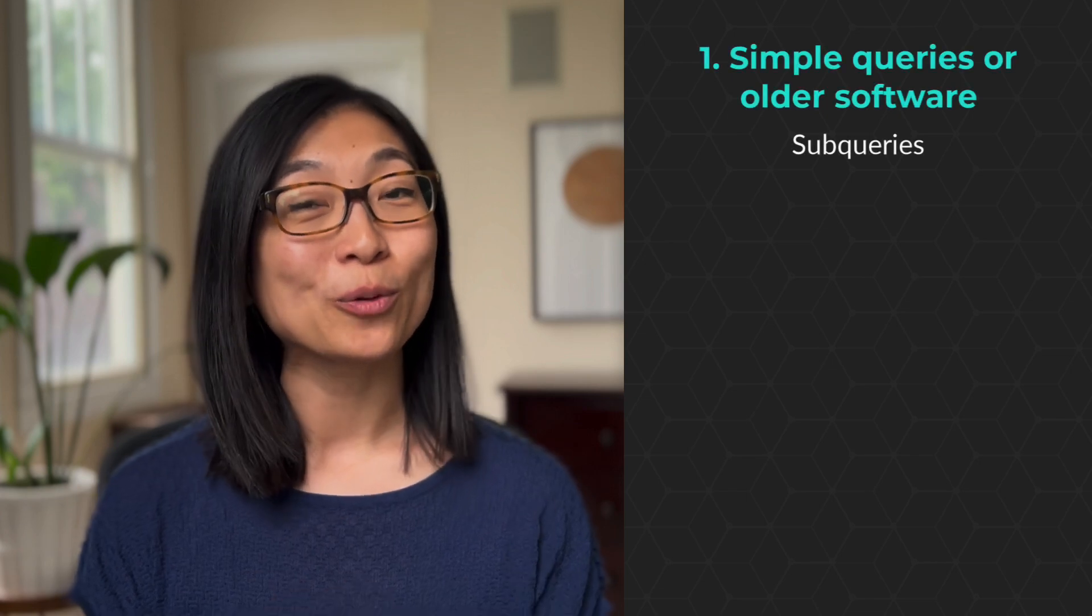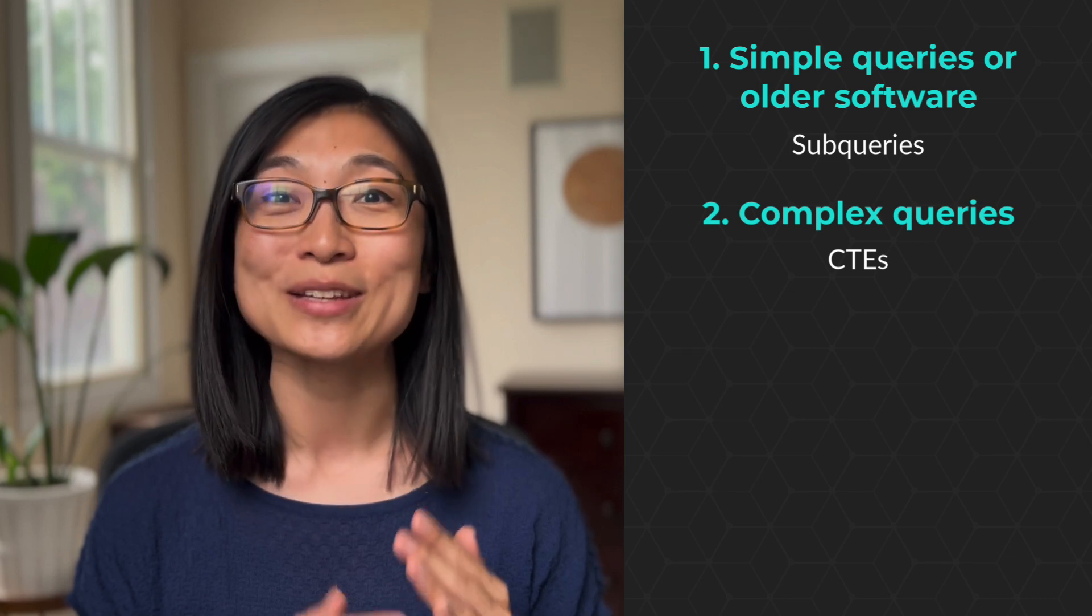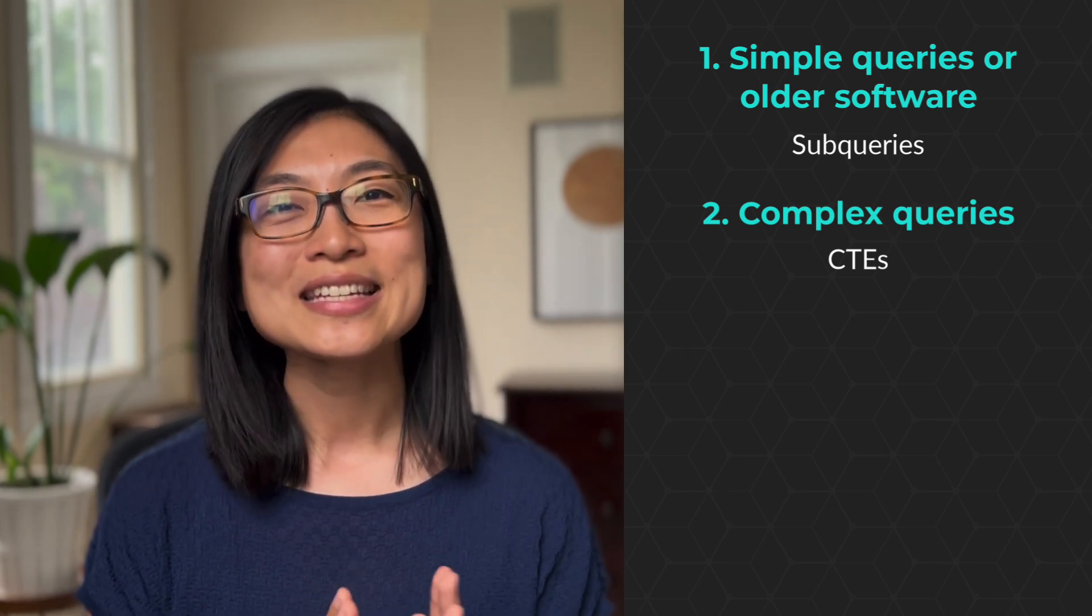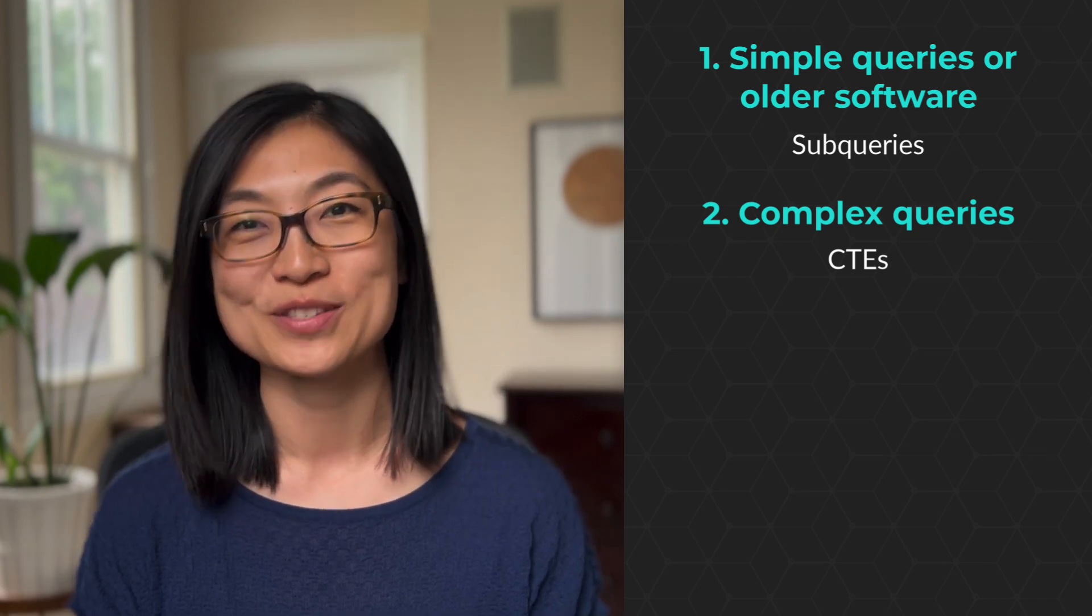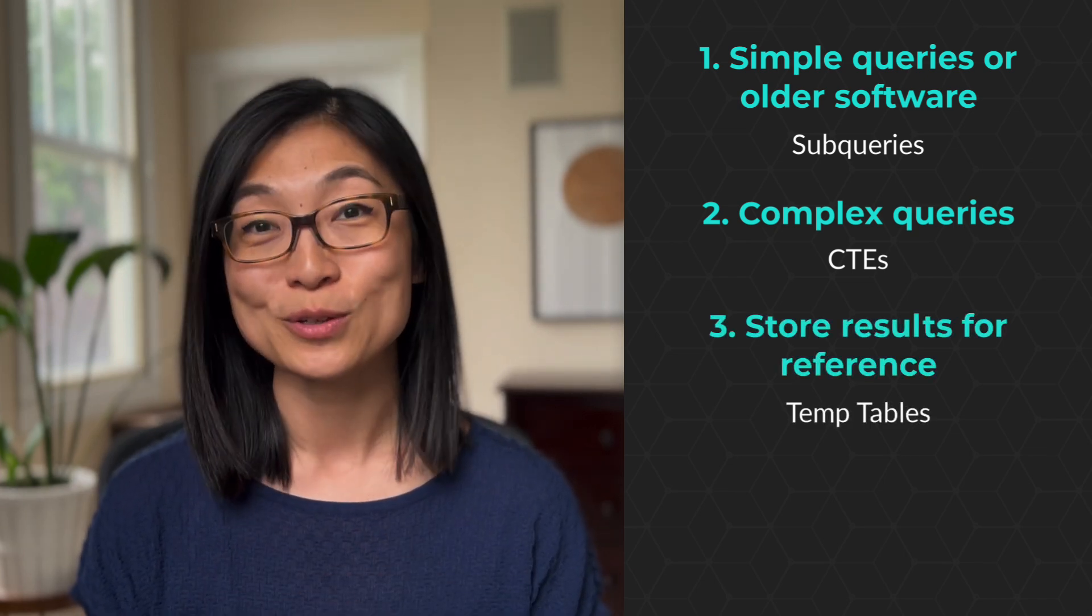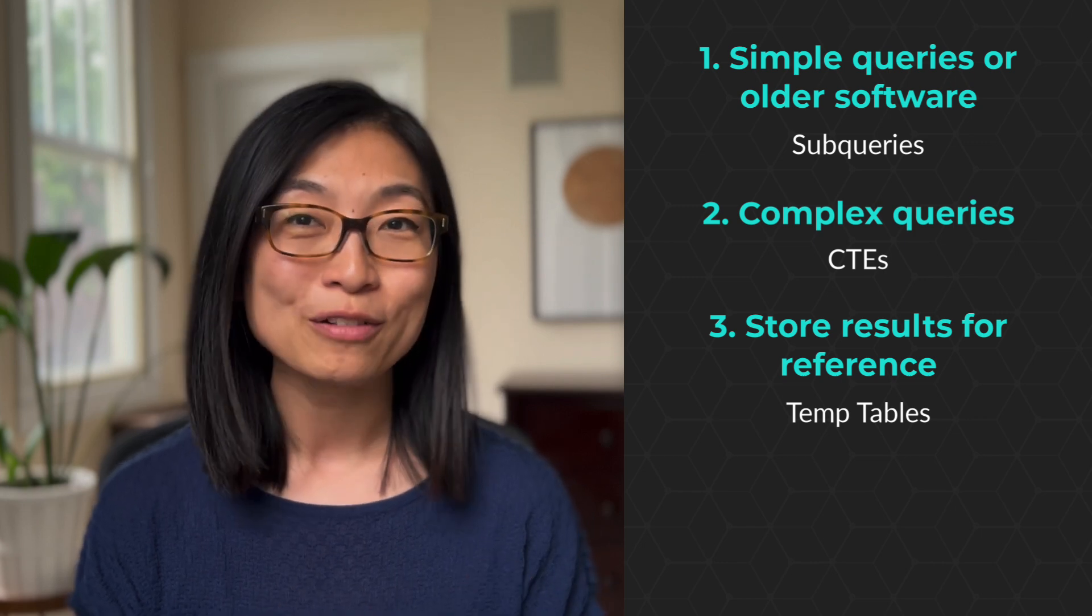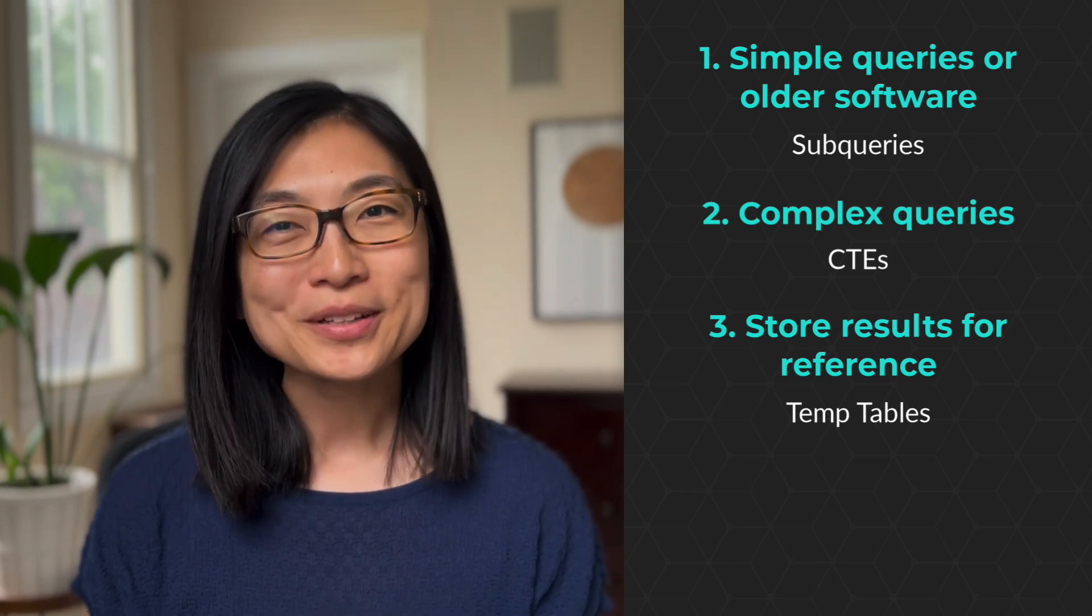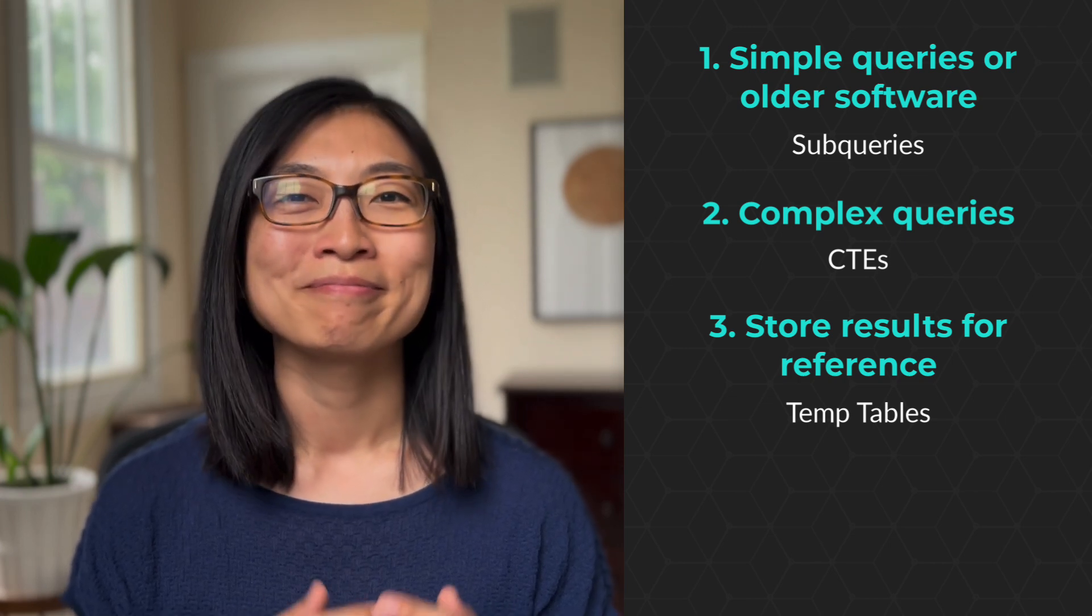If you're writing simple queries within queries, or you're using older software, then you should go with subqueries. If your code is starting to have too many subqueries and you need to clean it up, then you should go with CTEs. CTEs are great for more complex queries with multiple CTEs or multiple references to the same CTE. Now if you want to store the results of your CTE because you're referencing it again and again, and you have the permission to do so, then you can create a temp table. Personally, the majority of the time, I'm using CTEs.